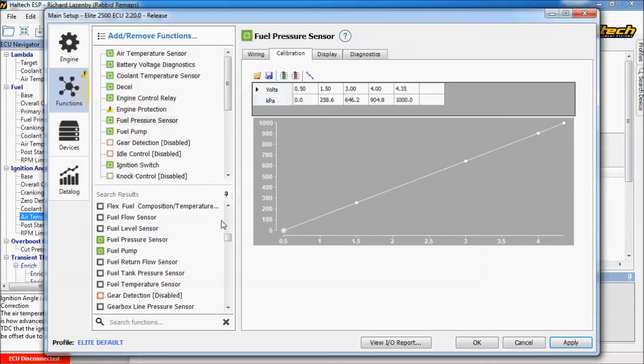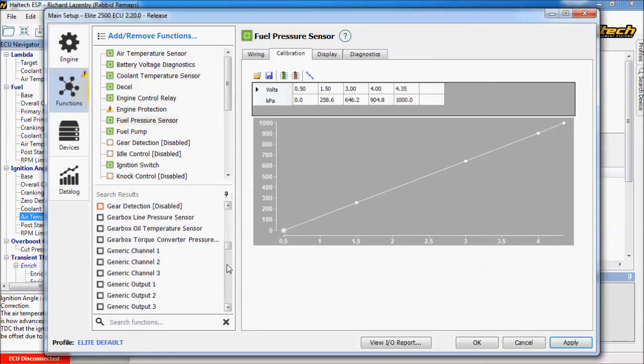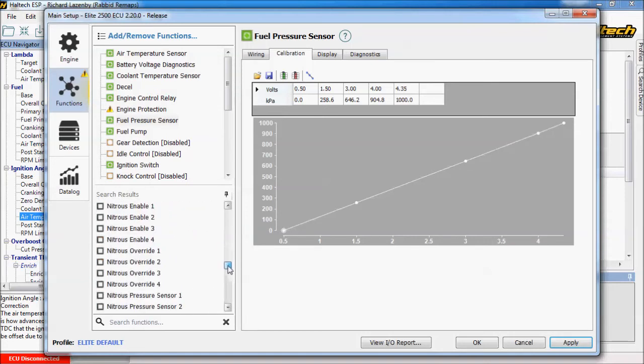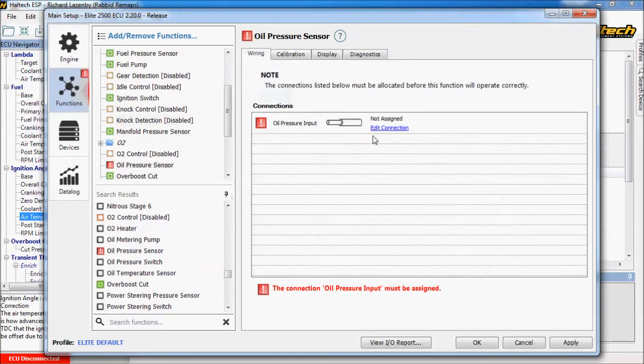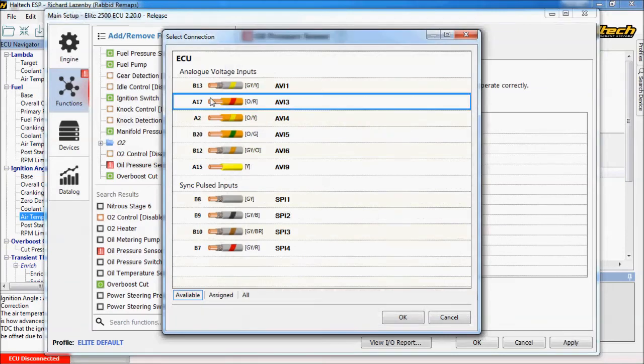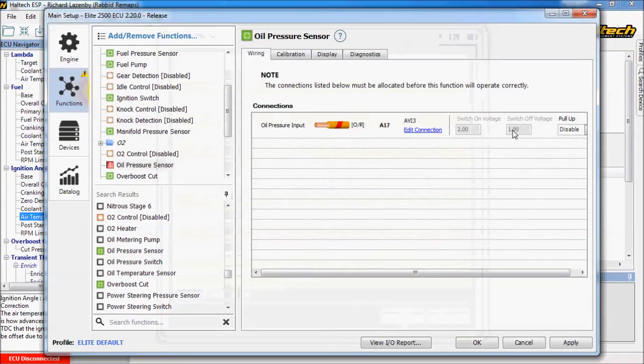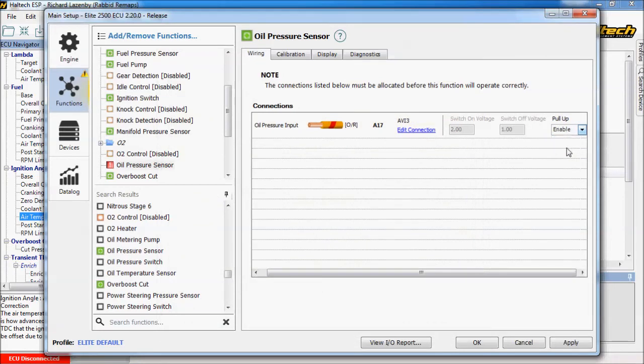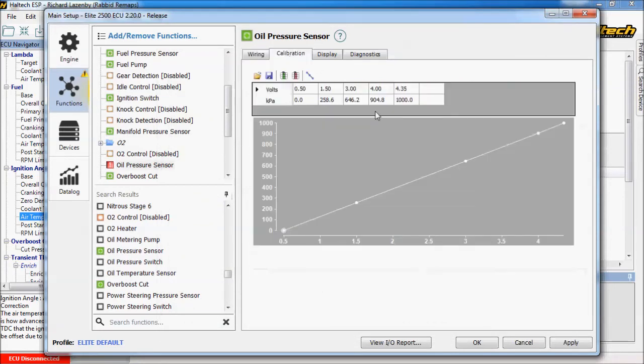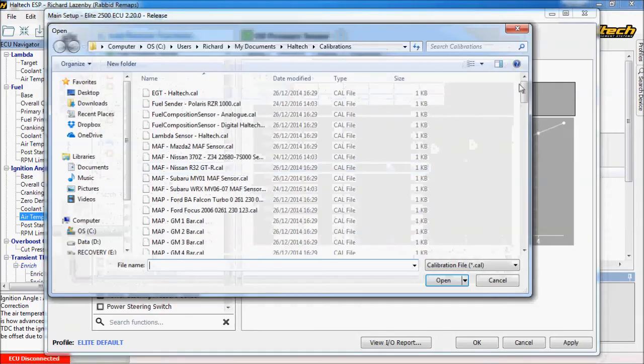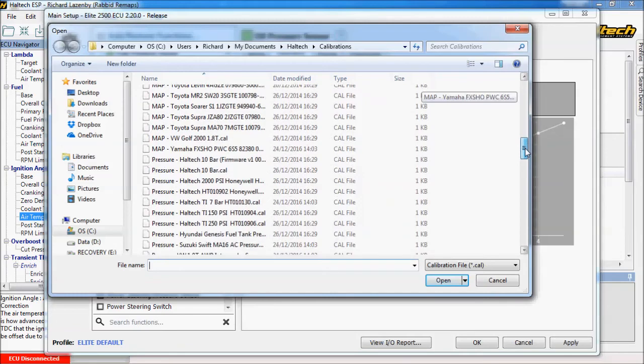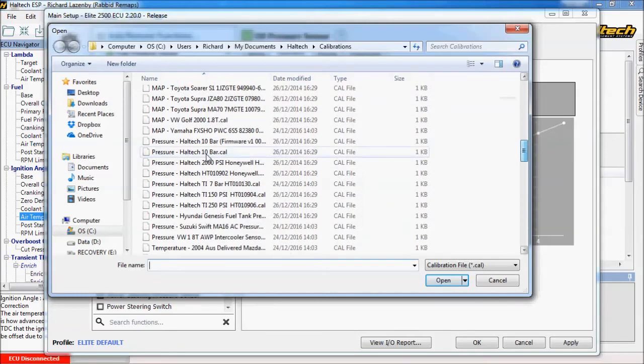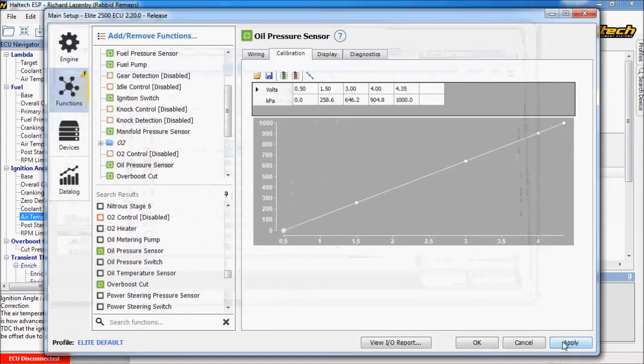And let's go also add a fuel. Let's have an oil pressure sensor shall we because that's quite a good one to have. Let's say we're installing an oil pressure sensor on our vehicle. I'm going to edit connection again. This one's going to be on AVI3 which is an orange and red wire. Again one requires a pull up resistor. The calibration is going to be the same as the other one. We're going to use a 10 bar sensor from Haltech. I think that's the order of the calibration is loaded but let's just out of routine load it and apply.